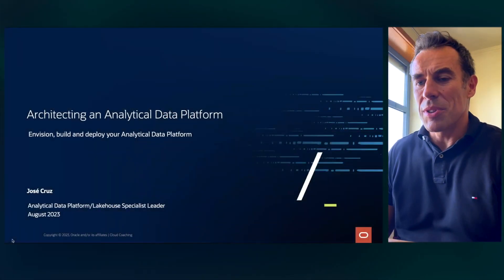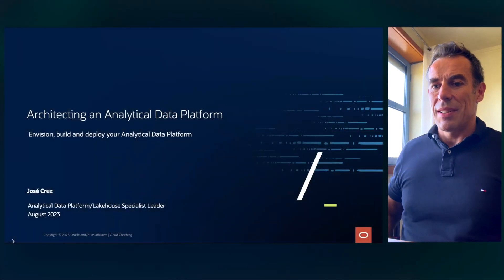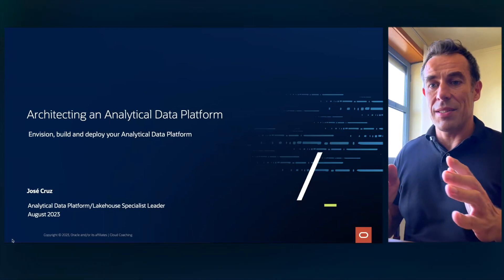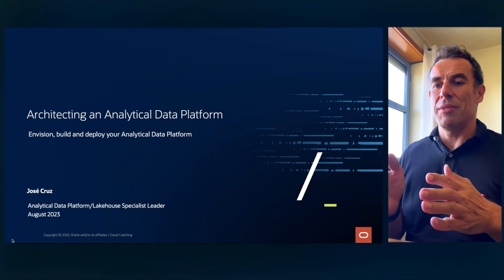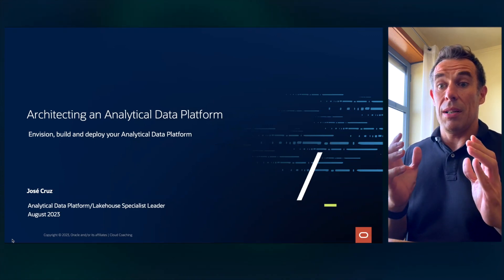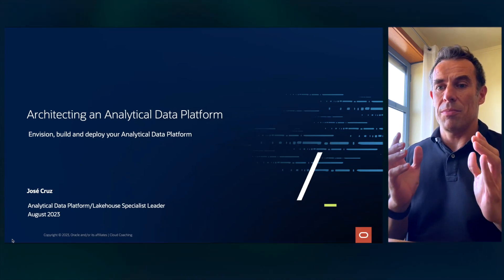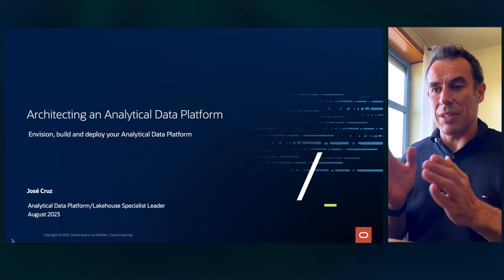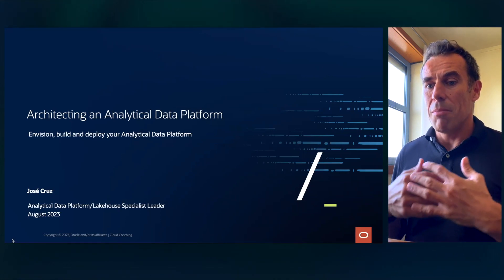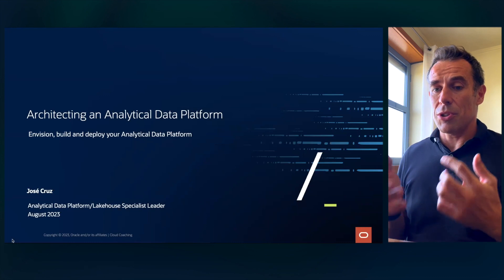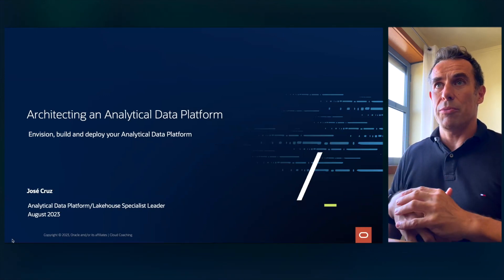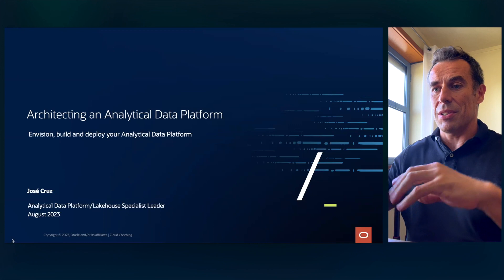Hello, welcome to the session. This session will be about architecting an analytical data platform. The idea is that you leave with an understanding of what a data platform could be — one that you envision, build, and deploy in Oracle or with Oracle technology. My name is José Cruz. I'm an analytical data platform local specialist leader, and I will be delivering the session today.